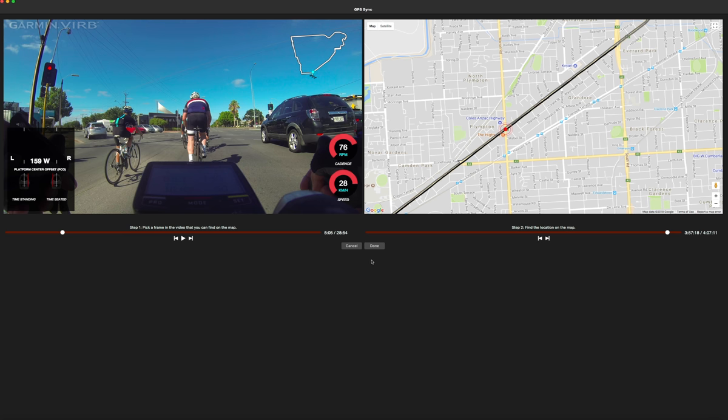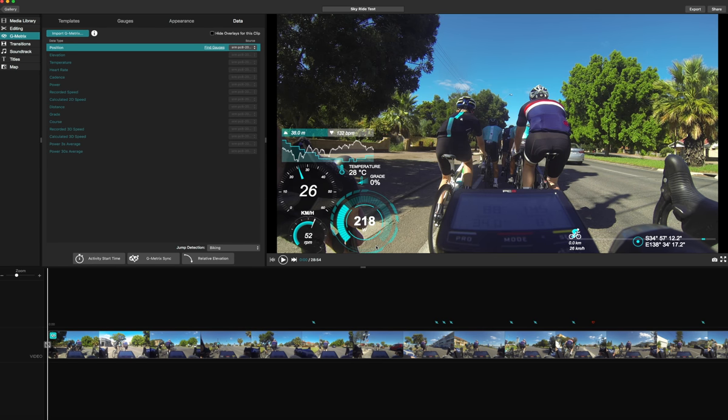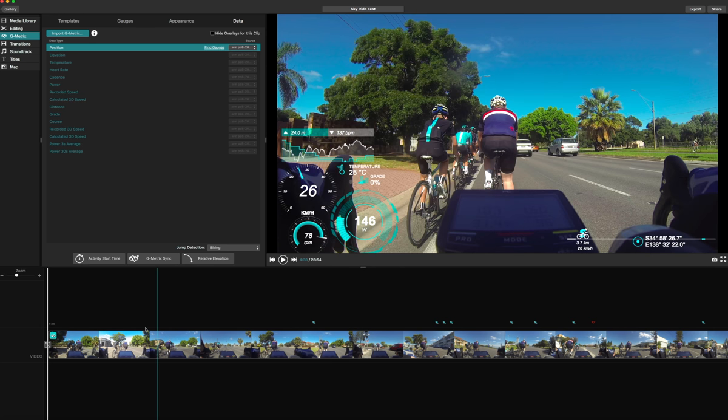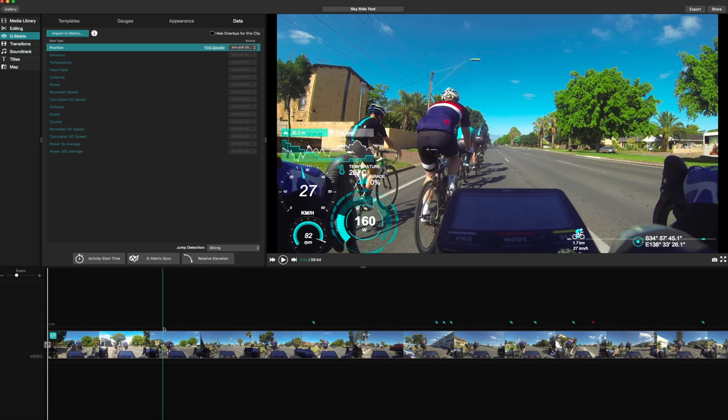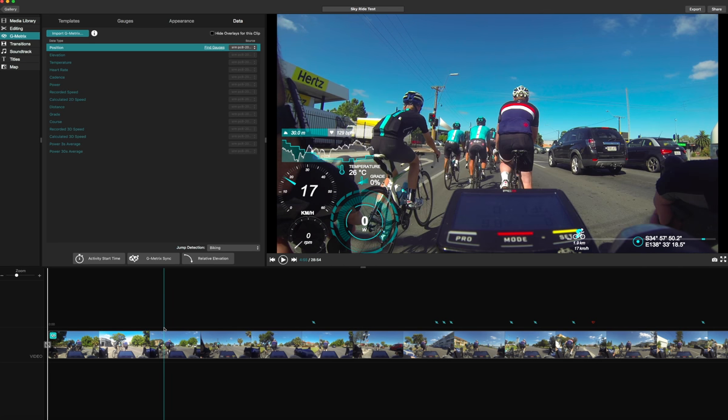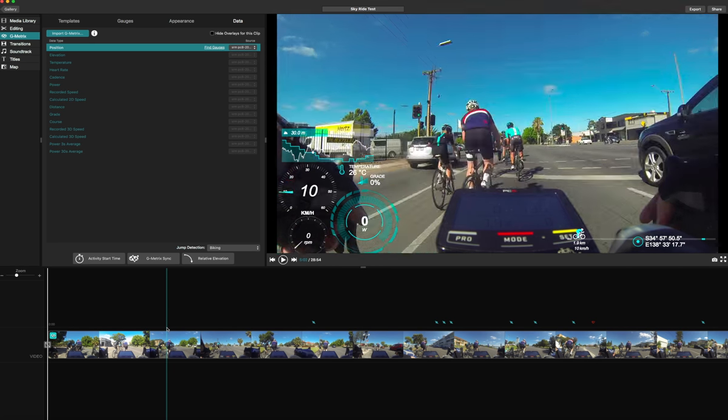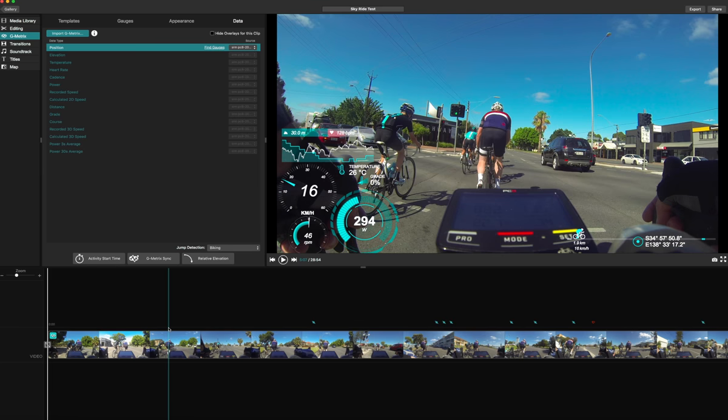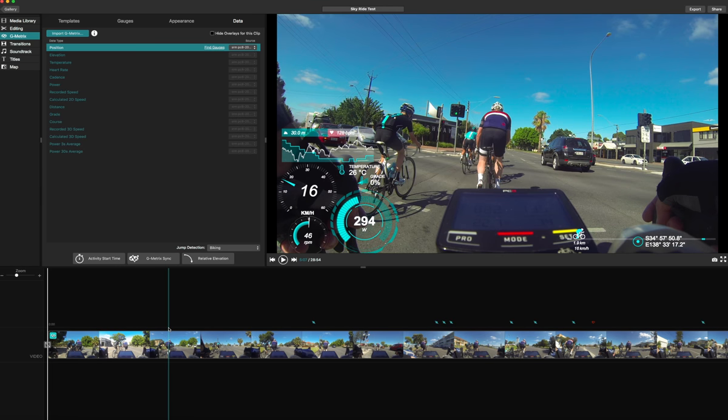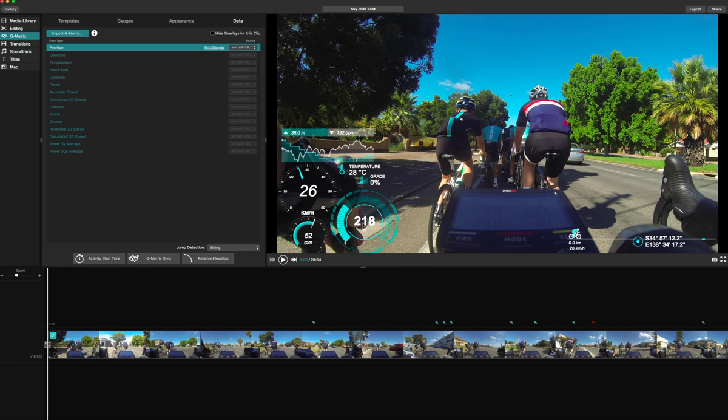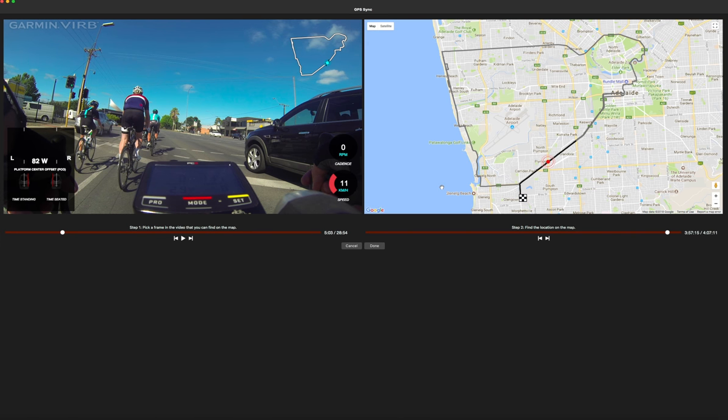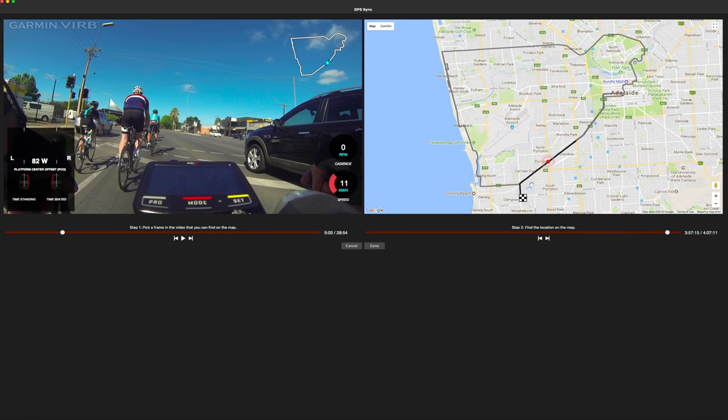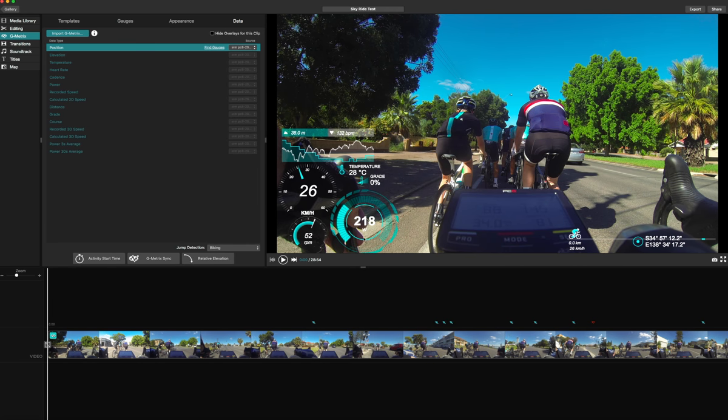So once you think you've got it, you click done. And then you actually see if it matches. And you can see here it's out because I've got 294 or 218 watts there and I got 88. So you basically go back and just go geometric sync and just go backwards and forwards until you've got the data file synced perfectly with your video. That's it. So once you've got all that done and you got it synced up perfectly, sometimes it takes like an hour.